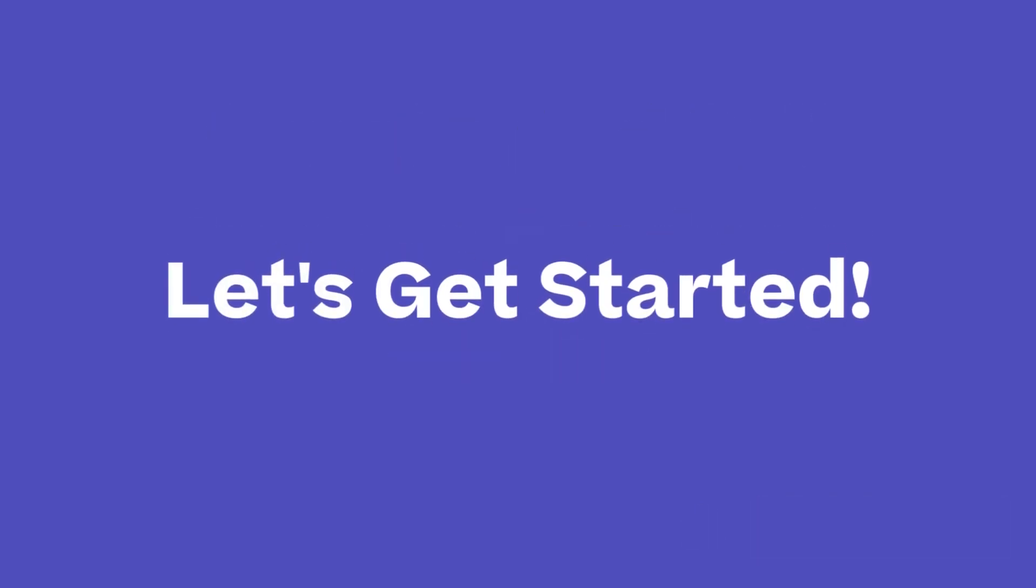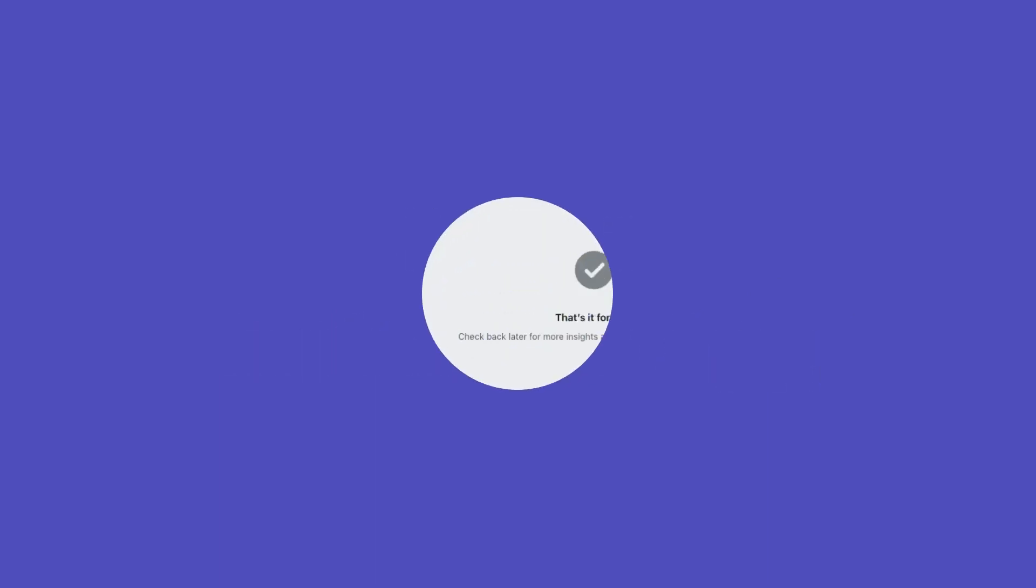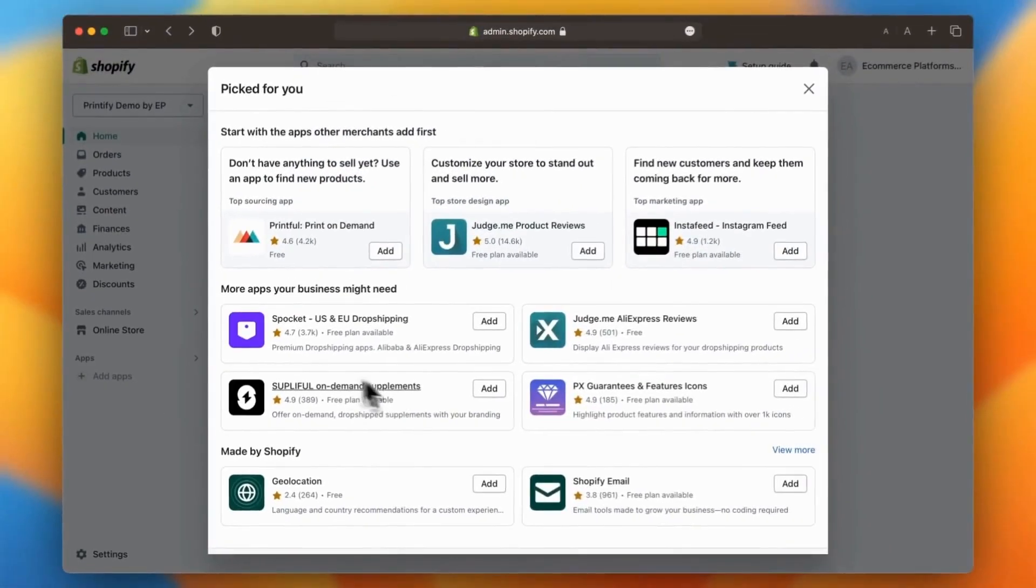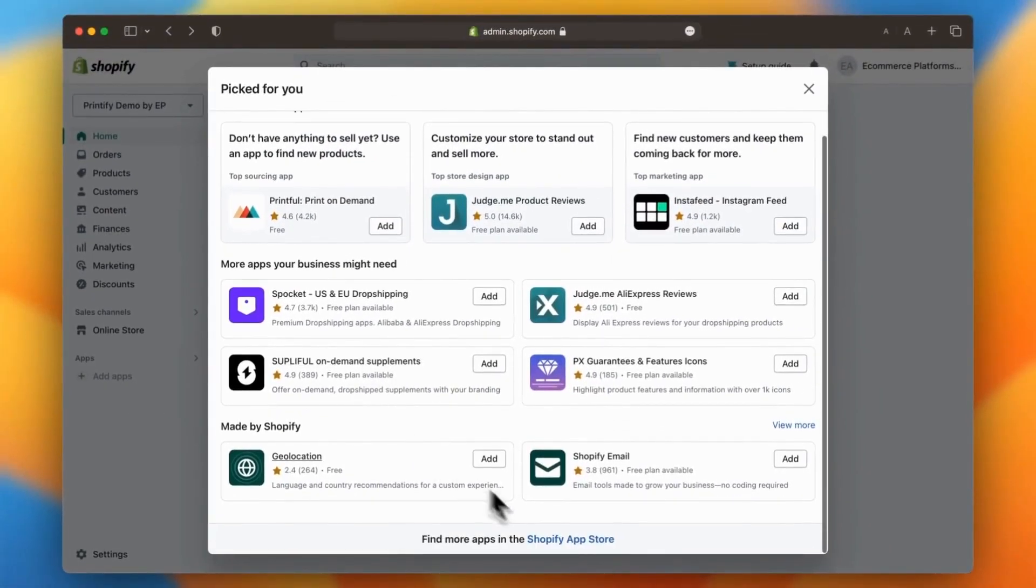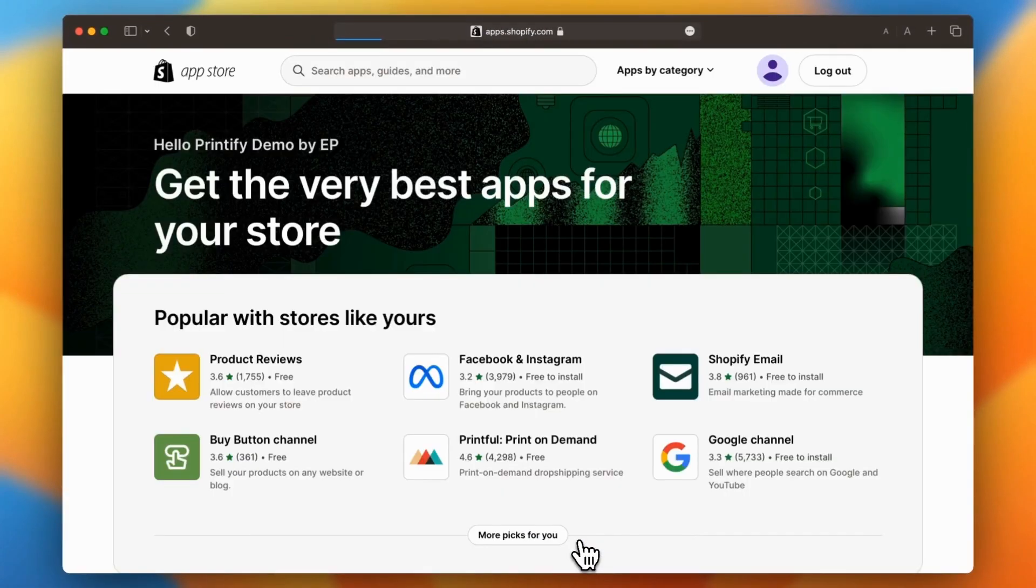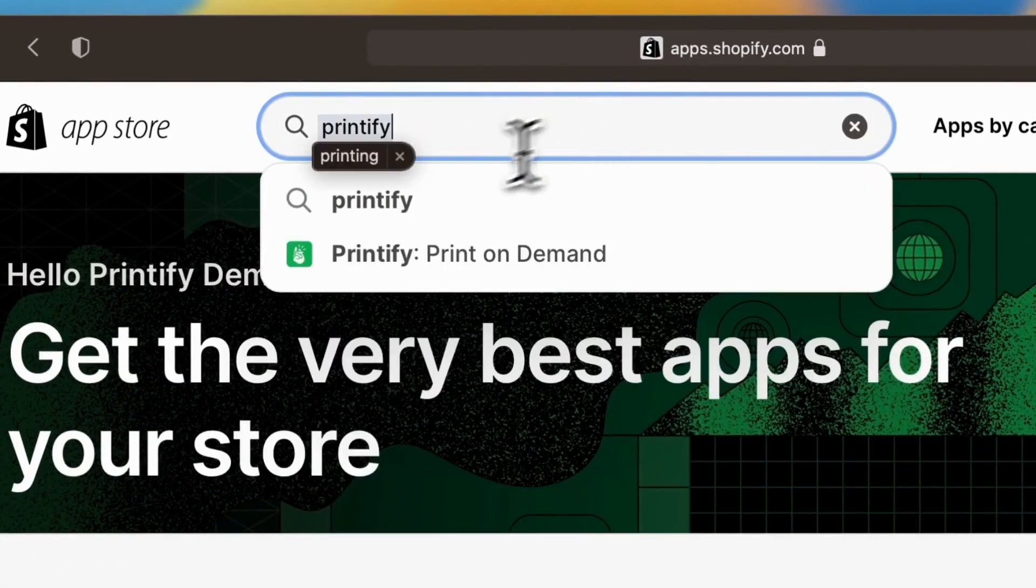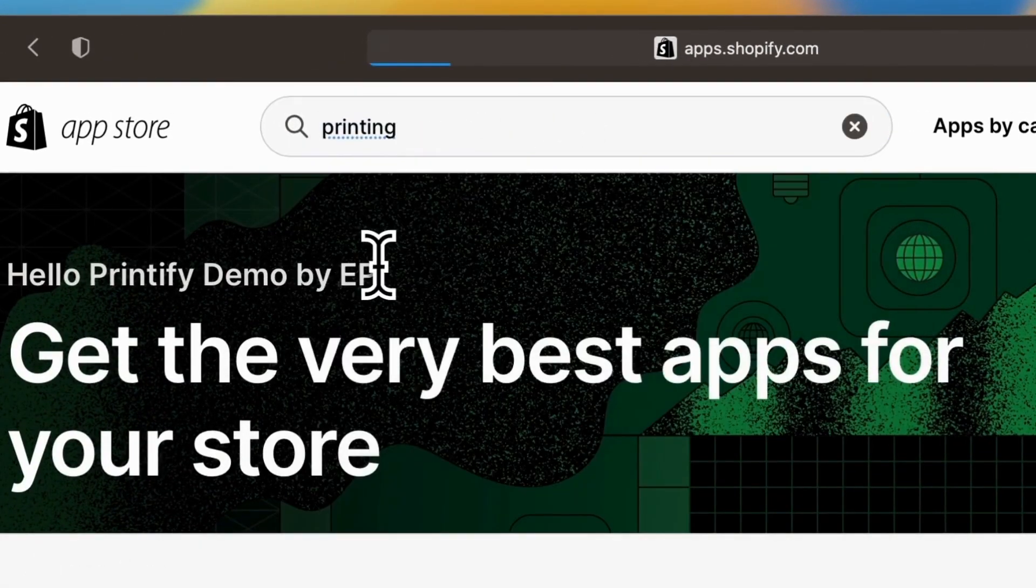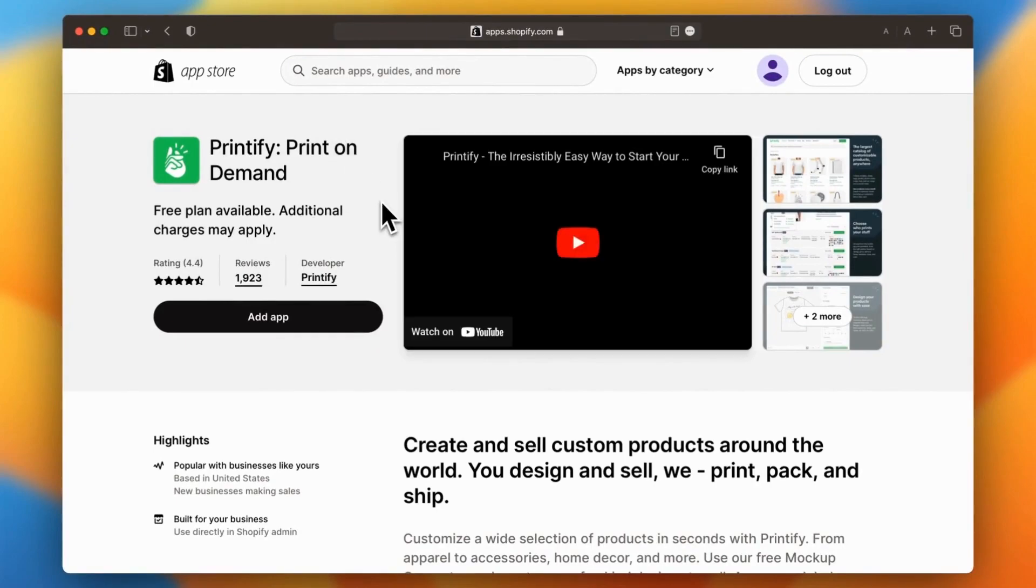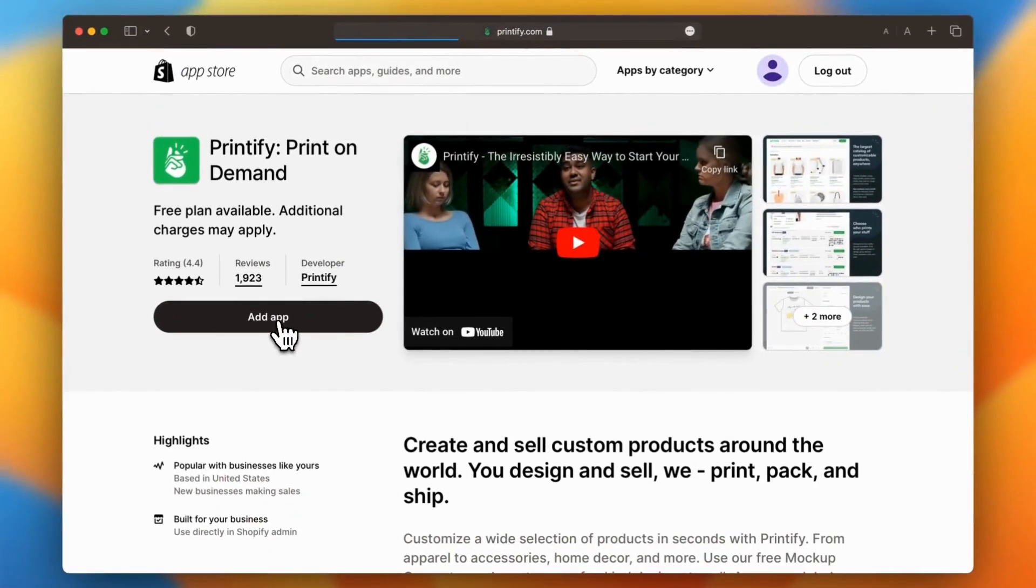Let's get started. First things first, you'll need to install the Printify app in your Shopify store. It's super easy, just head to the Shopify app store and search for Printify, then click on the add app button.